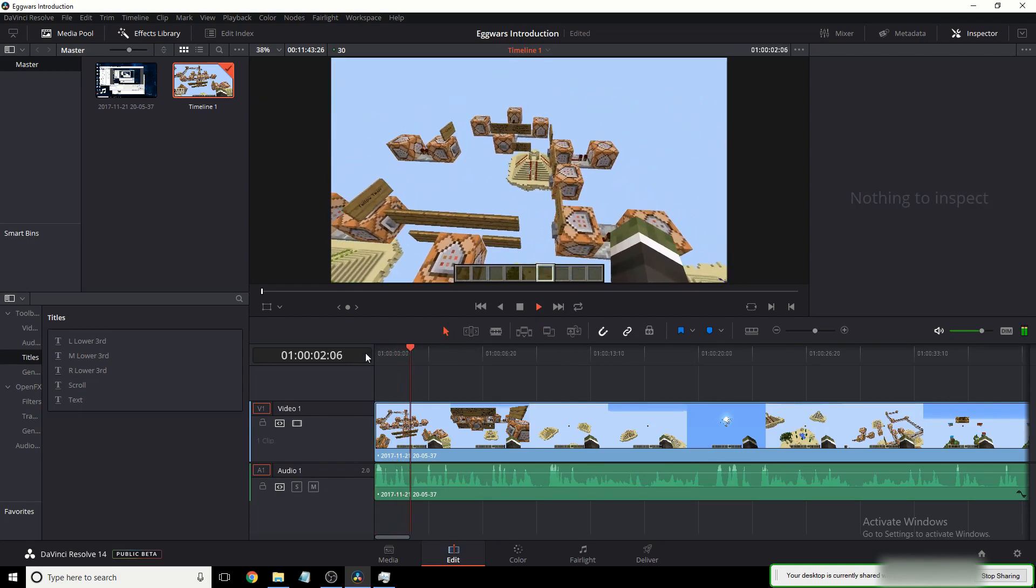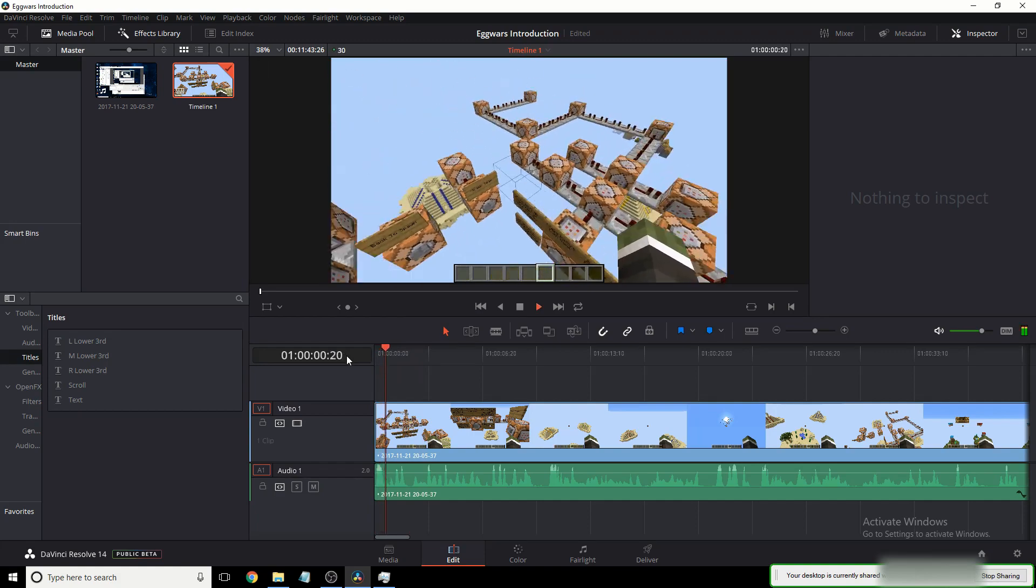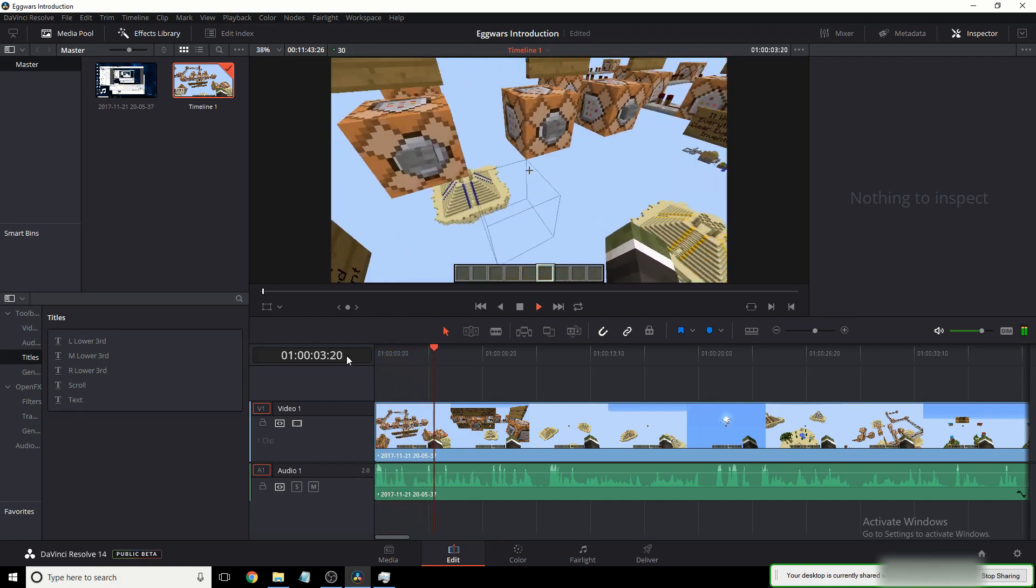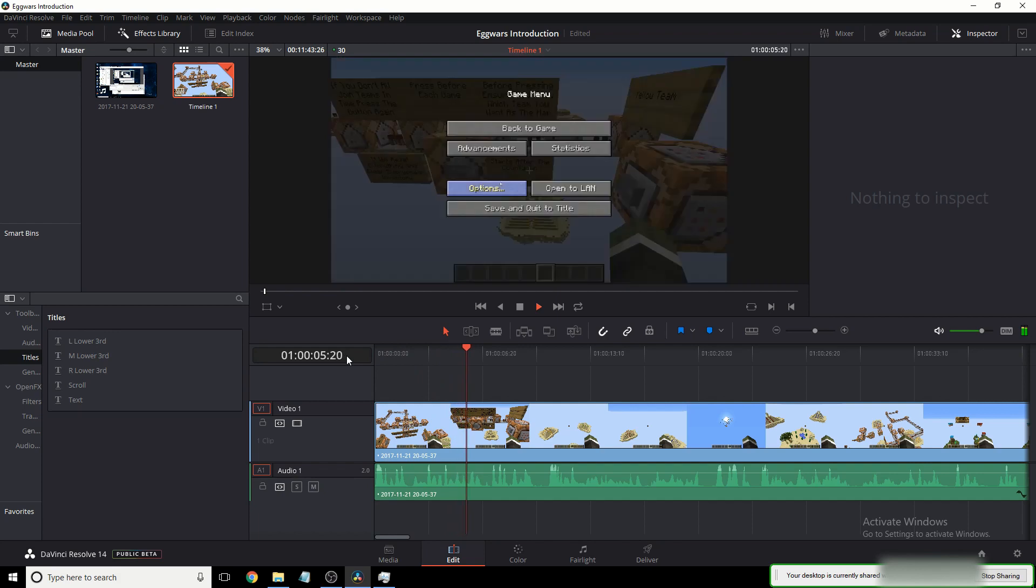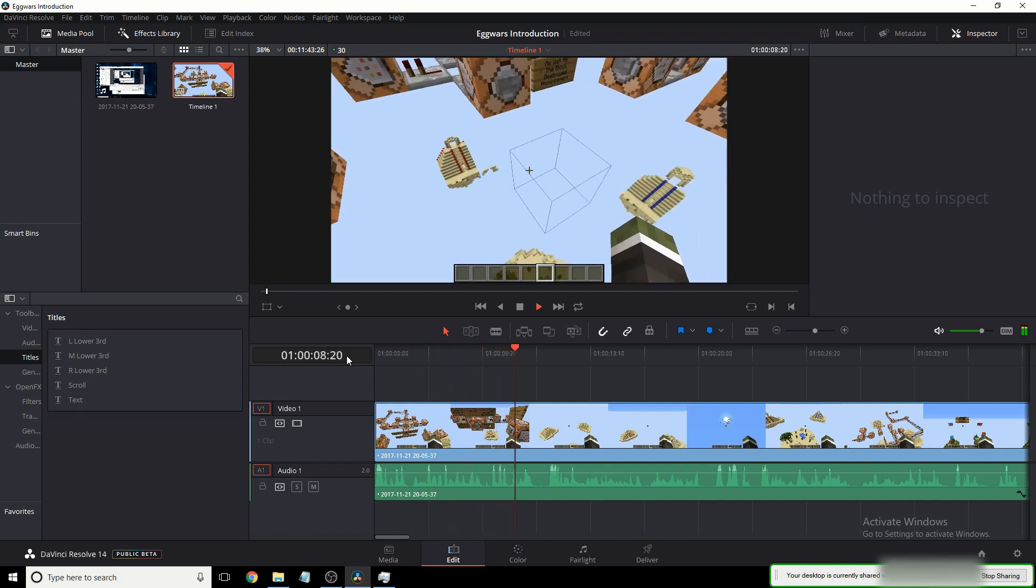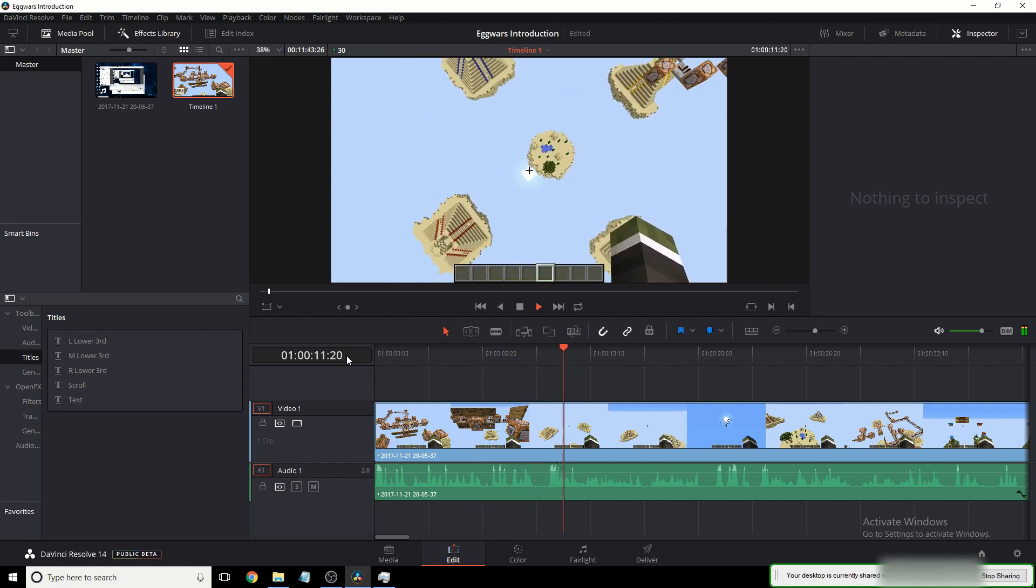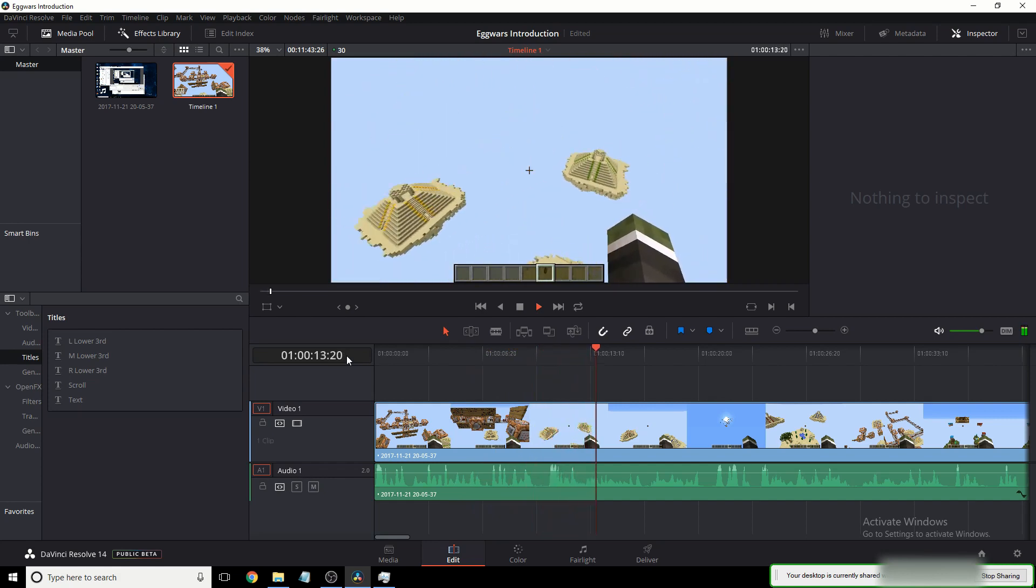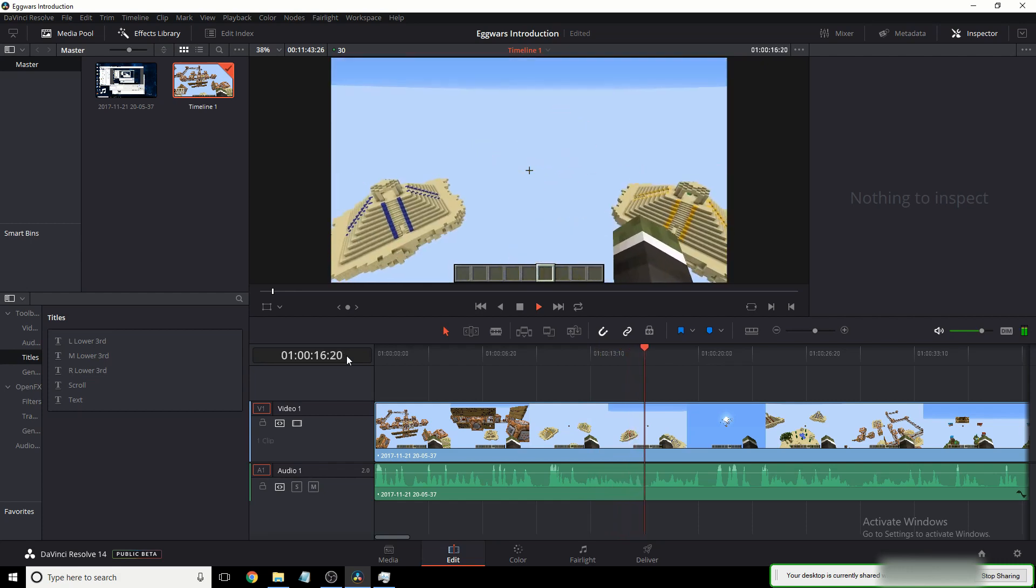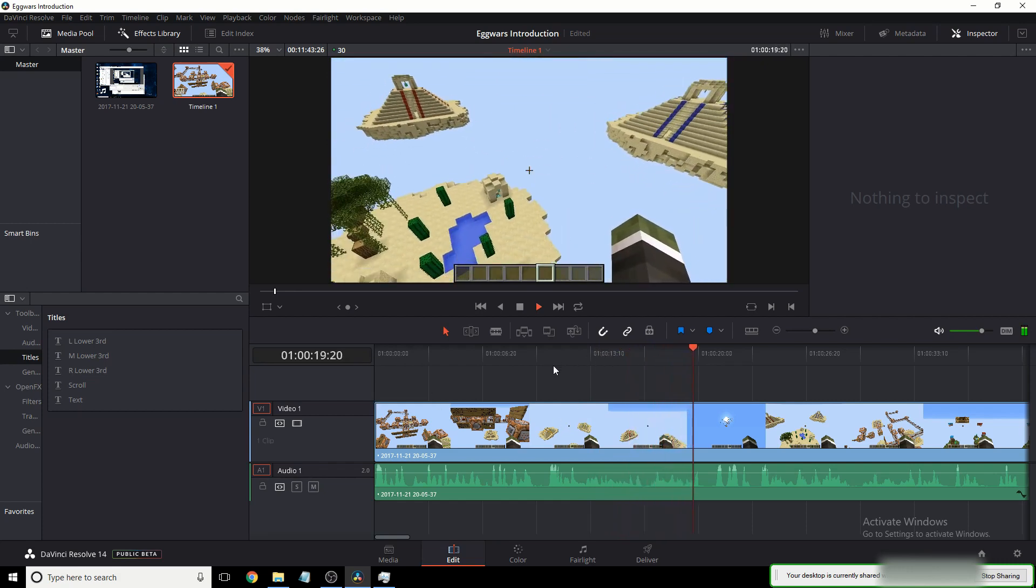This is my map. It is Egg Wars slash Bed Wars slash whatever you want to call it. And I've spent way too much time on it. I recommend playing on 16 chunks. However, I just cranked it up to 32 so you could see the entire thing. That might take a while though, because it is a very, very big map.